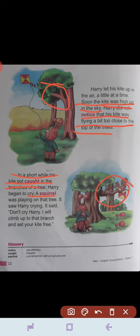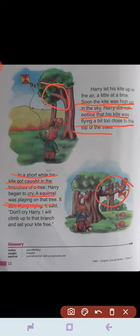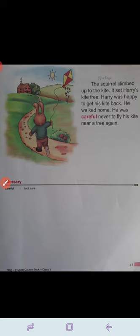A squirrel — a small animal with a long bushy tail — was playing on that same tree. It saw Harry crying. It said, 'Don't cry Harry, I will climb up to that branch and set your kite free. Don't worry.' The squirrel climbed up to the kite and set Harry's kite free.